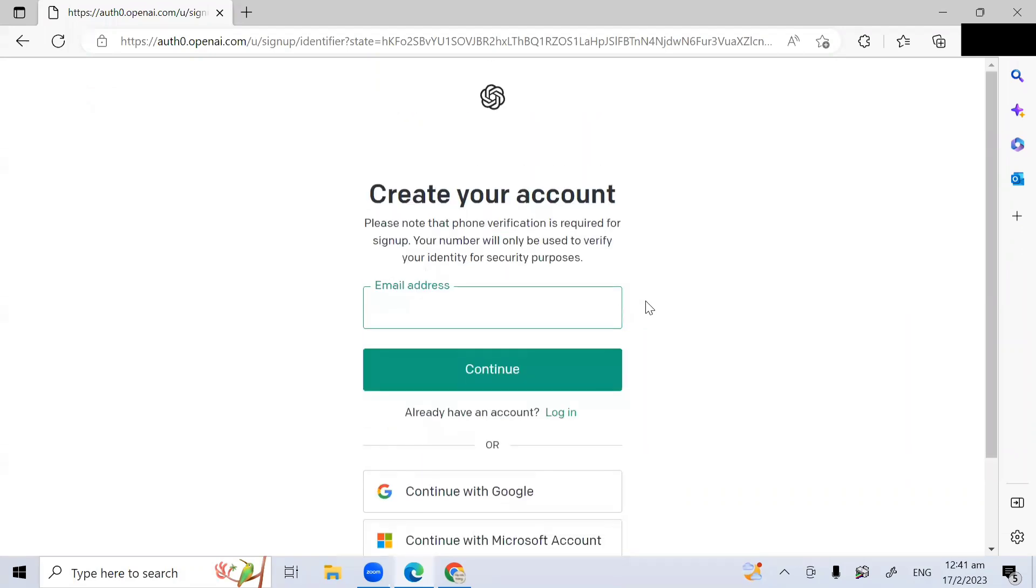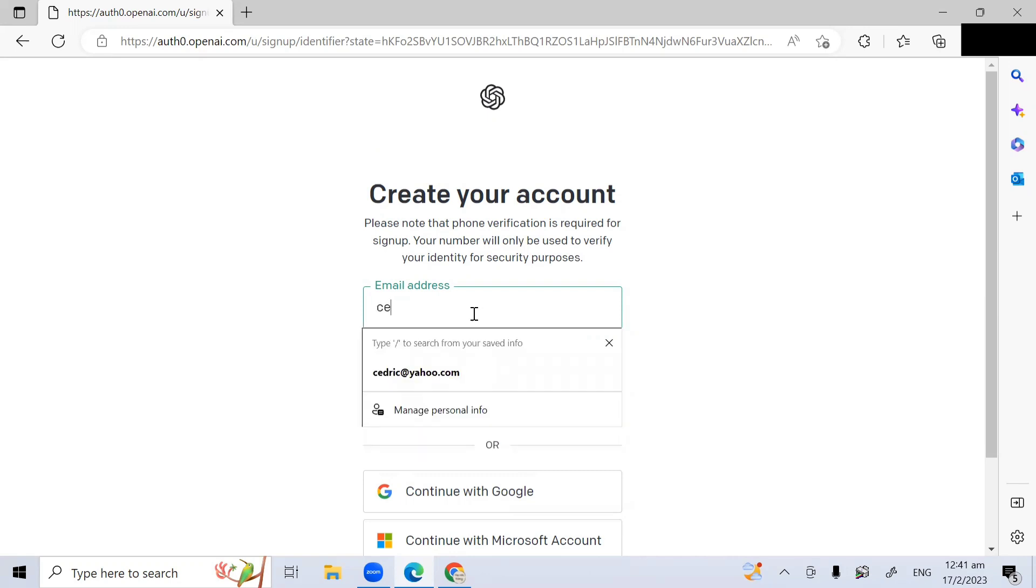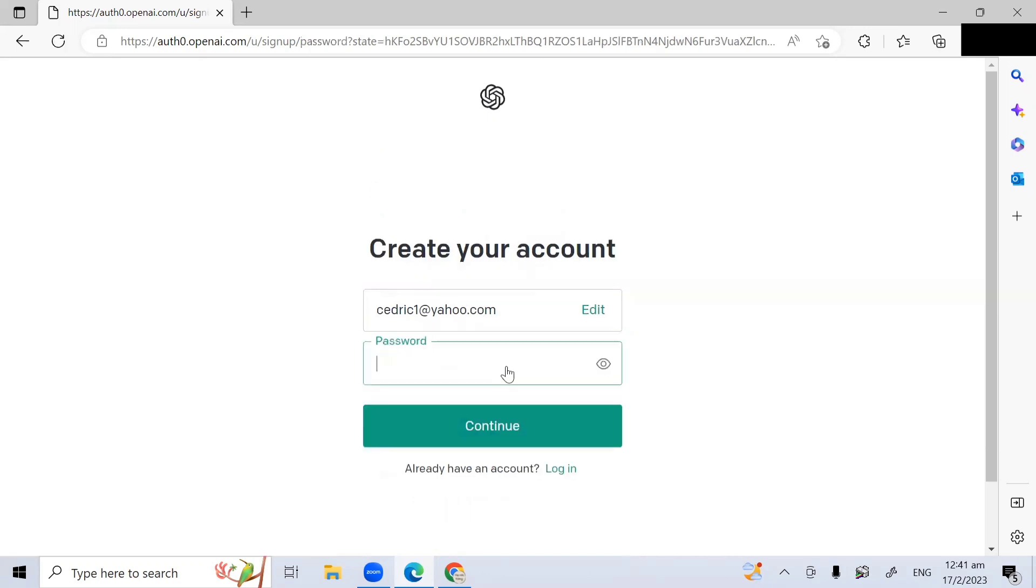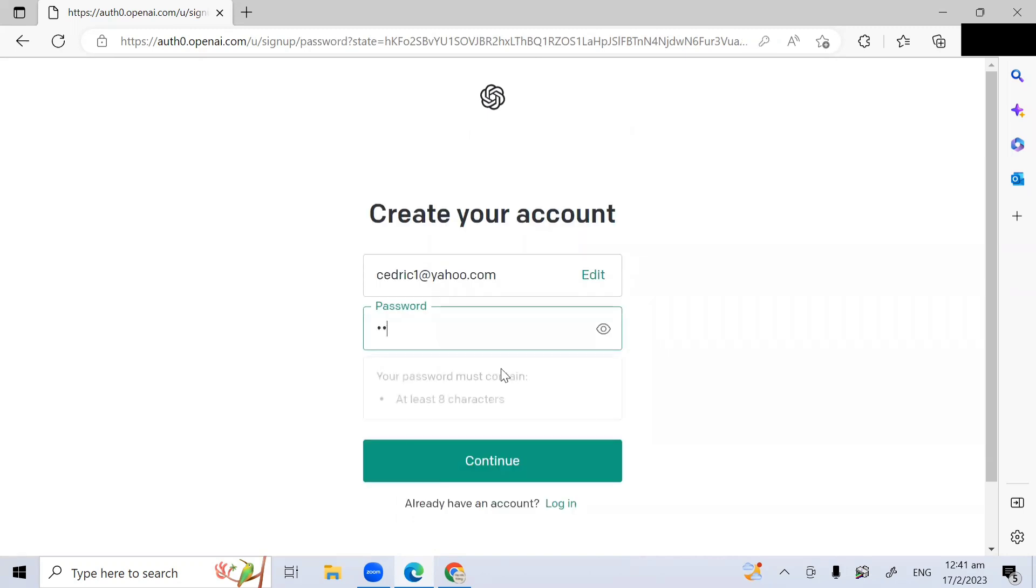At this screen, you need to create your account. Here, enter your email. So let me enter cedric1@yahoo.com. So you enter your email, and then click continue. Enter a password and click continue.